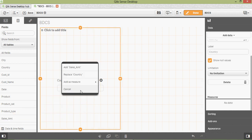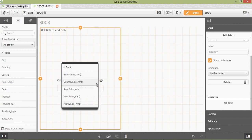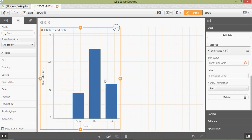There are a lot of pre-built functionalities provided. There you go — it's very simple. On the right-hand side you can see the properties; we will discuss this in detail. Just save it.